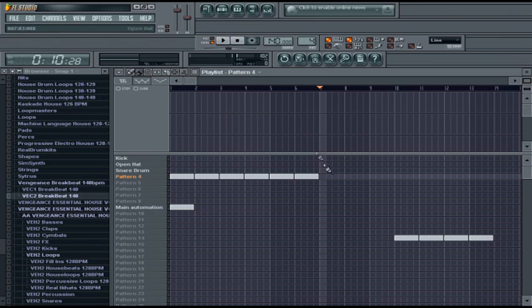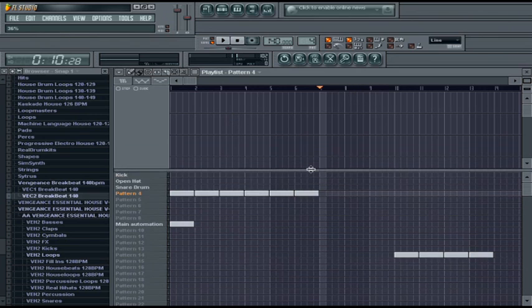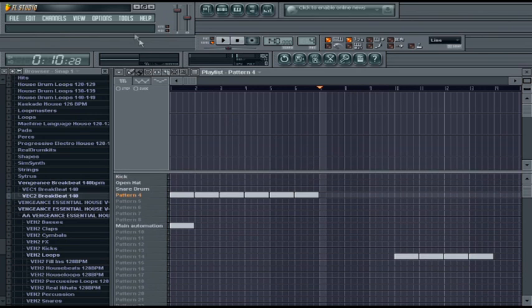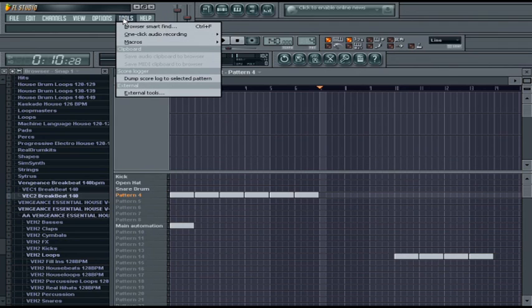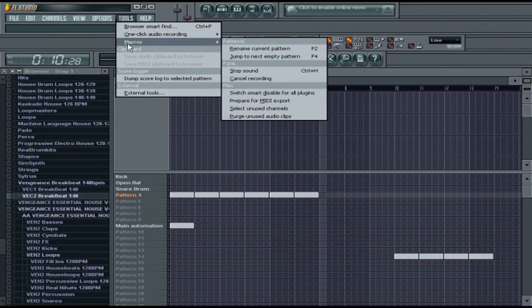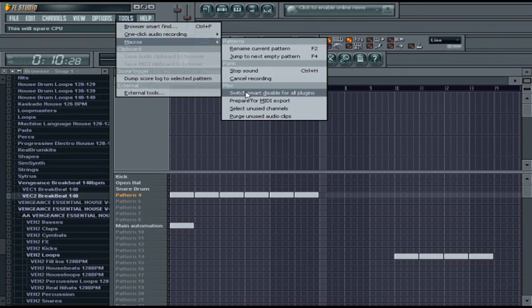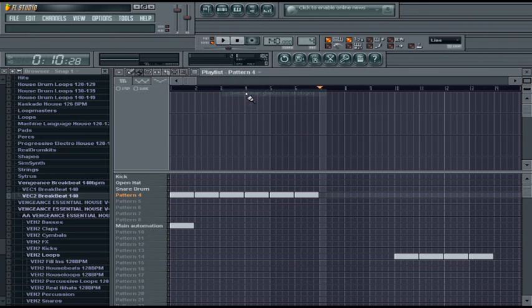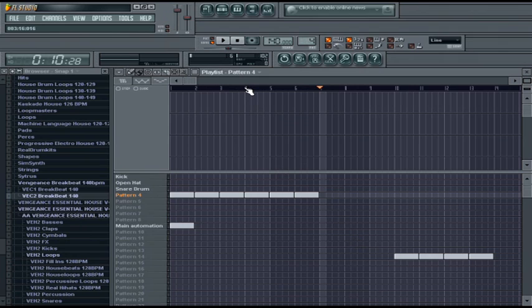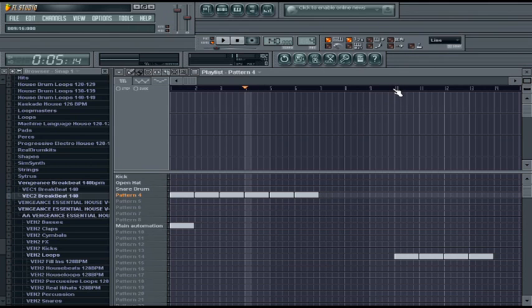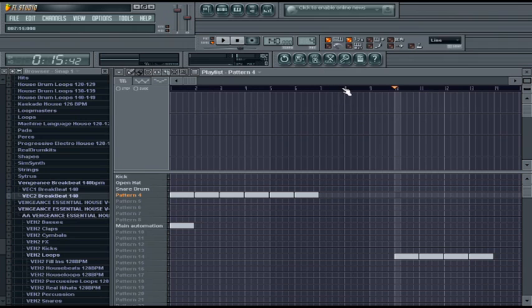Let's go into these tips. If you're wondering how you can increase your performance, the first thing I recommend is going into Tools, then Macros, and clicking on Switch Smart and Disable for All Plugins. What this basically does is it will spare more of your CPU because it won't be loading active plugins continuously. It won't be spending your CPU for plugins that aren't being played within the song.